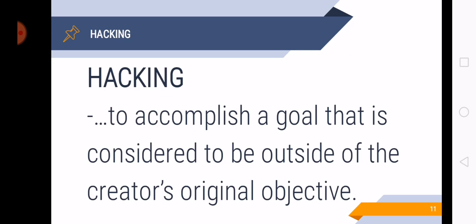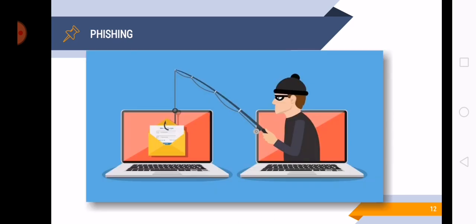Next is phishing. So in the picture, it's like literally the man is fishing. But instead of fish, he got files. So take note also of the spelling. It's P-H-I-S-H-I-N-G. Phishing.